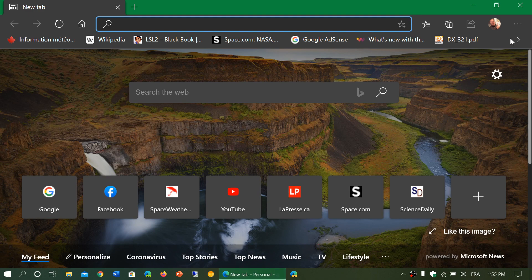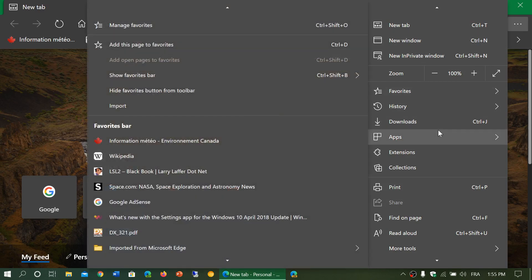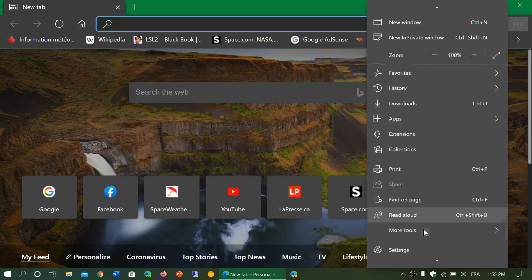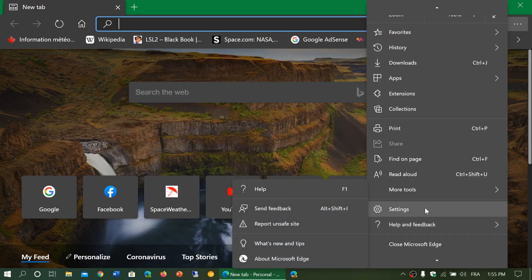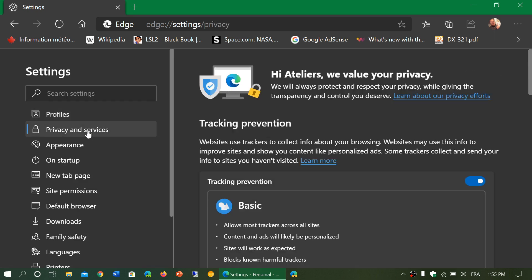You simply go to the upper right corner in the three horizontal dots and go into your settings. Here you will see that on the left side is privacy and services.